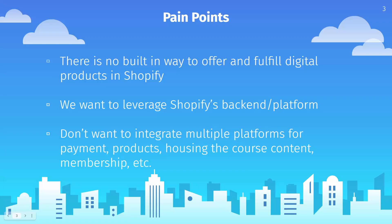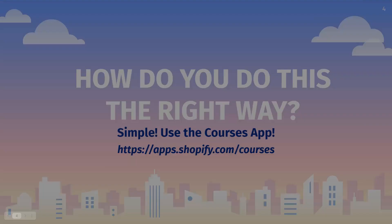Some of the issues that you might run into when thinking about building a digital course is where are you going to run it, and not only run it, but where are you going to accept payment? Where are you going to manage members? Where are you going to have people log in? Where are you going to put the videos or the content? There's really no built-in way to offer digital courses with Shopify. We're going to need to use an app in order to do that.